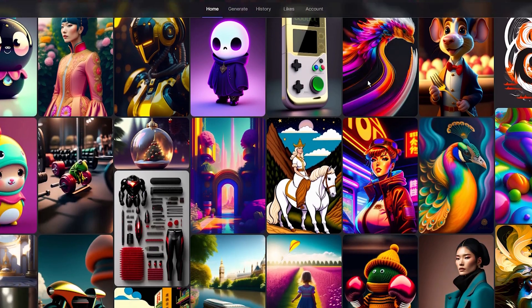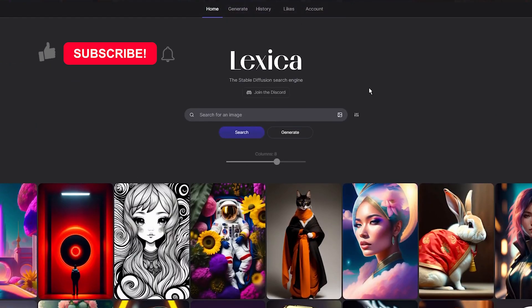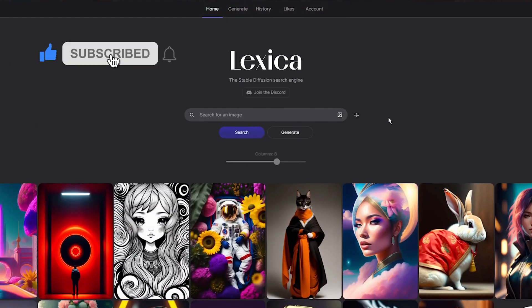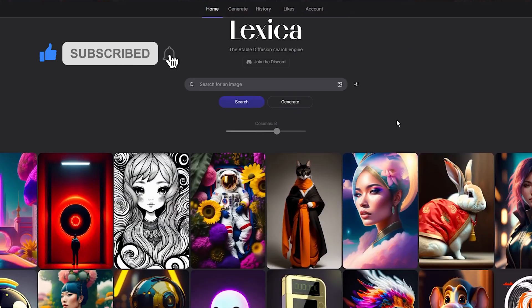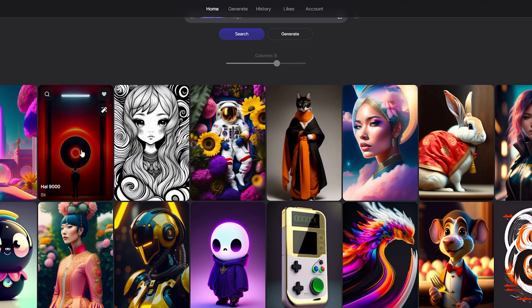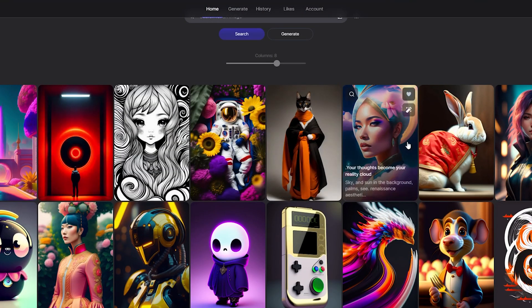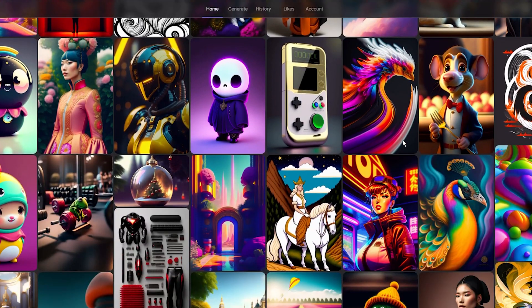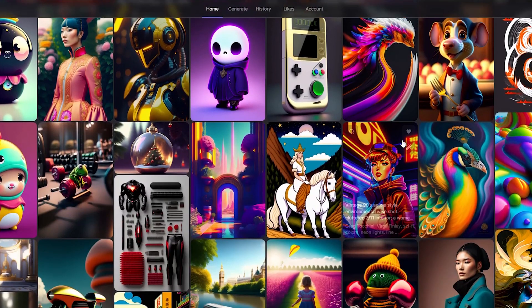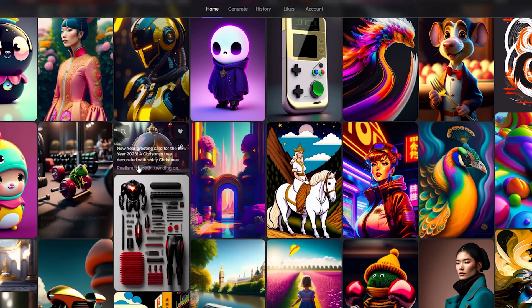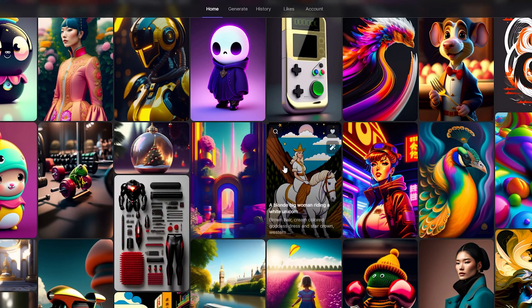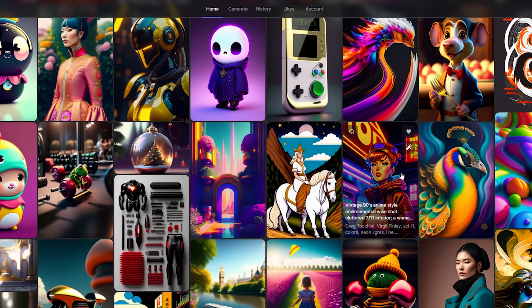At first glance, the interface of Lexica Art is simple, featuring a large search bar and showcasing the latest creations by other users. What stands out about this image archive is how easy it is to explore, copy, or modify a prompt.